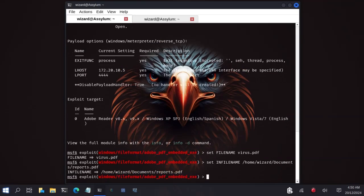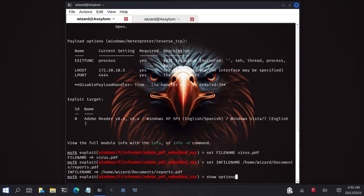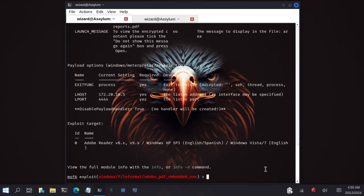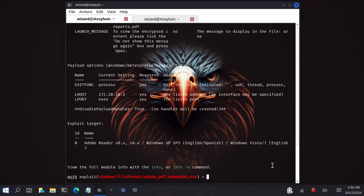Now let's type show options to see that we have configured all the necessary options for our payload to run successfully. We have the LHOST, we have the LPORT, we have configured the payload, the filename virus.pdf and the infilename. Now we are good. We can create our payload.